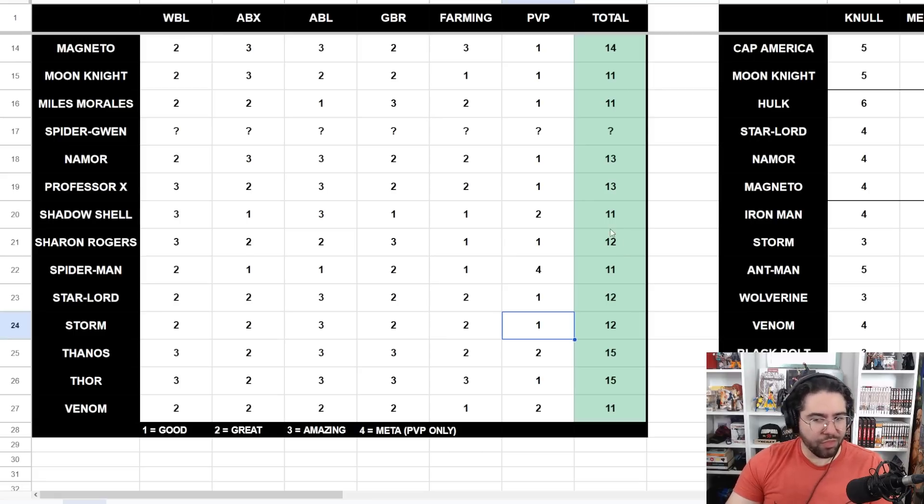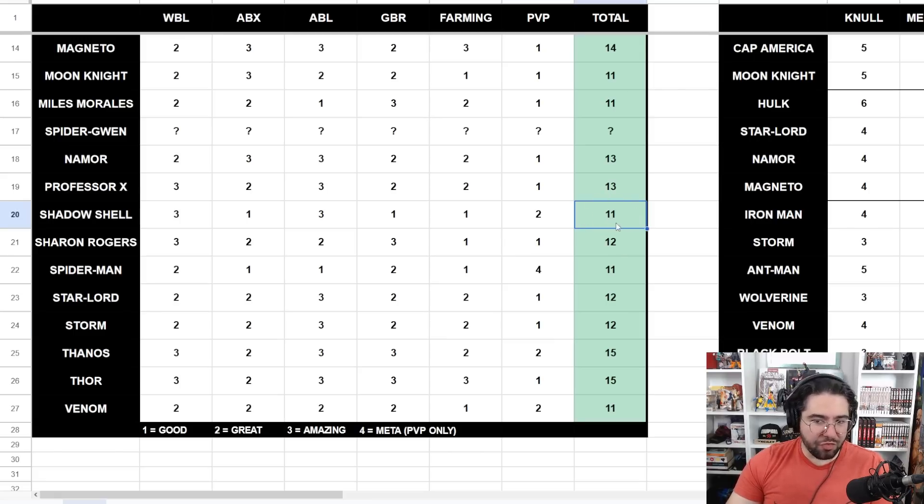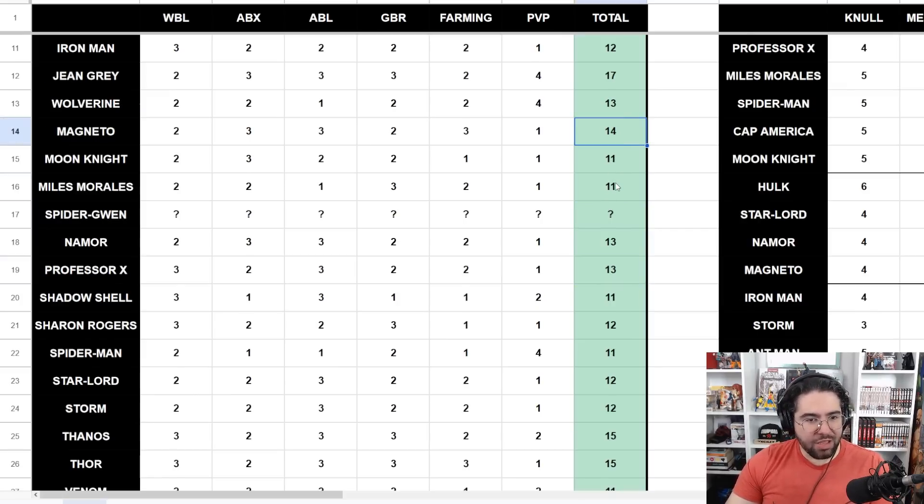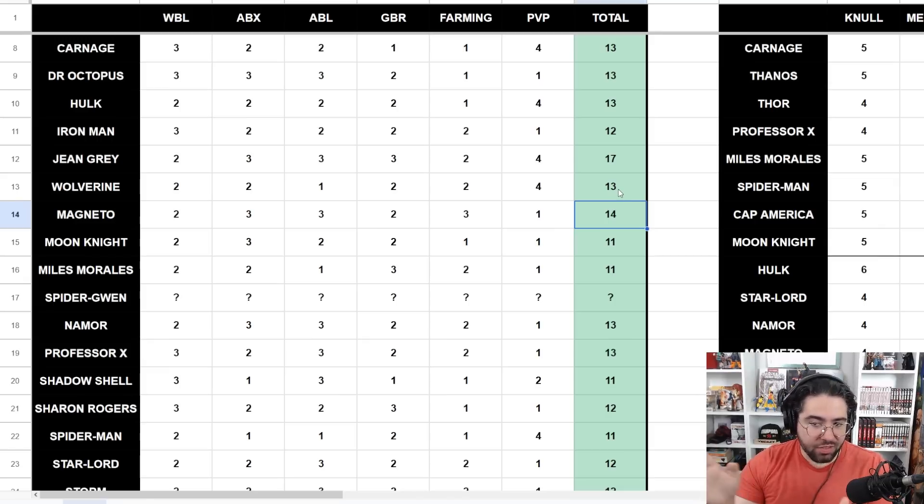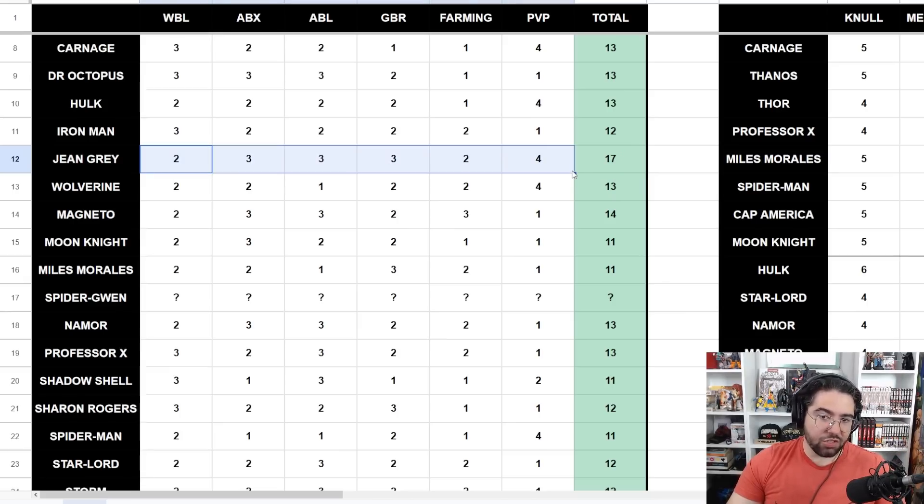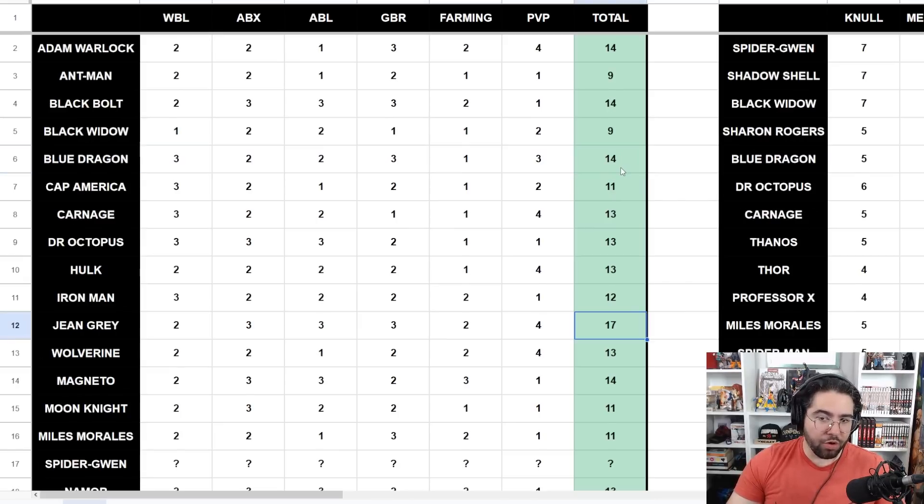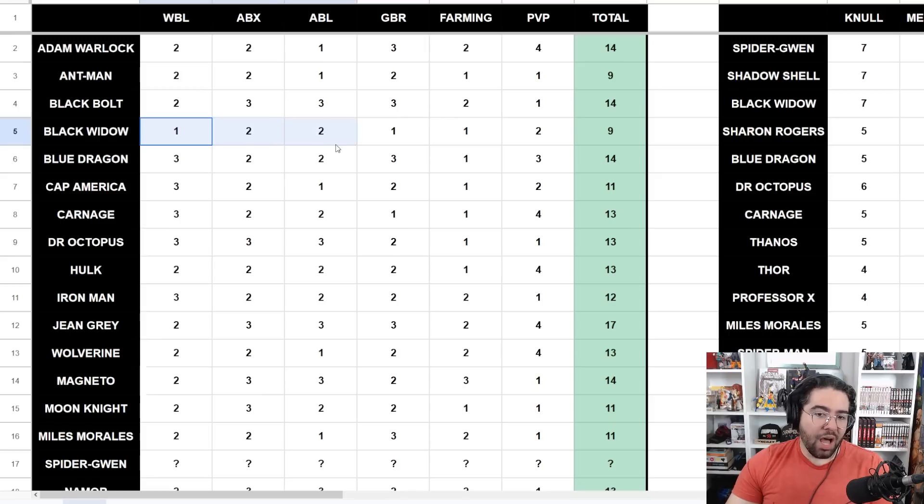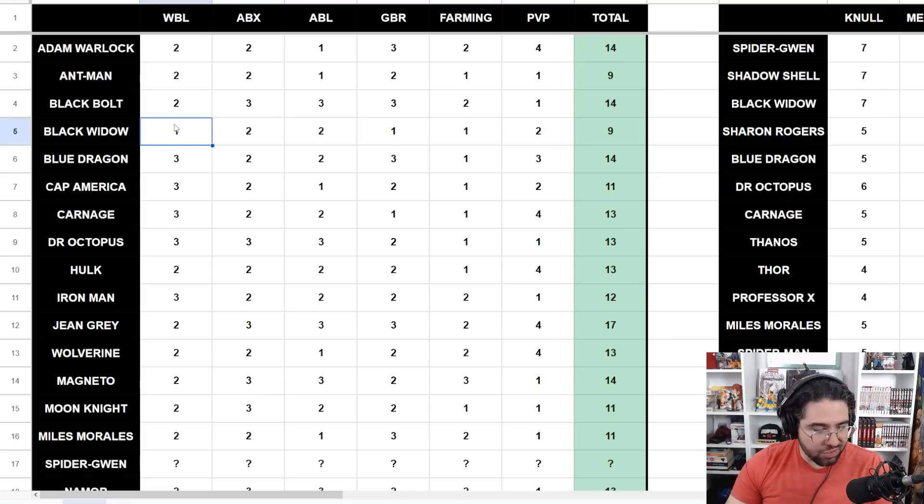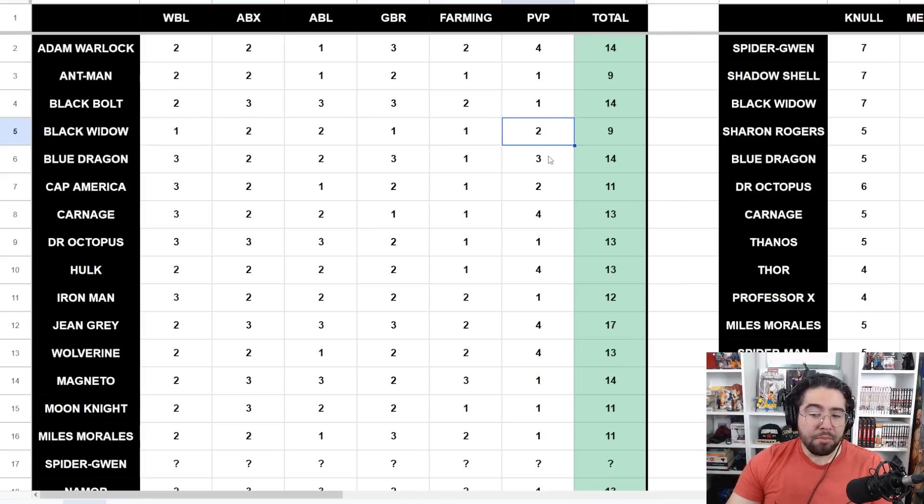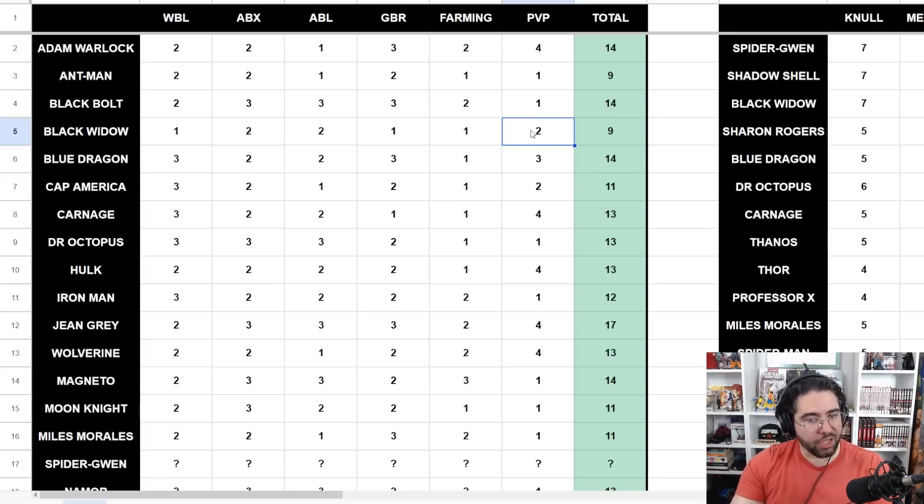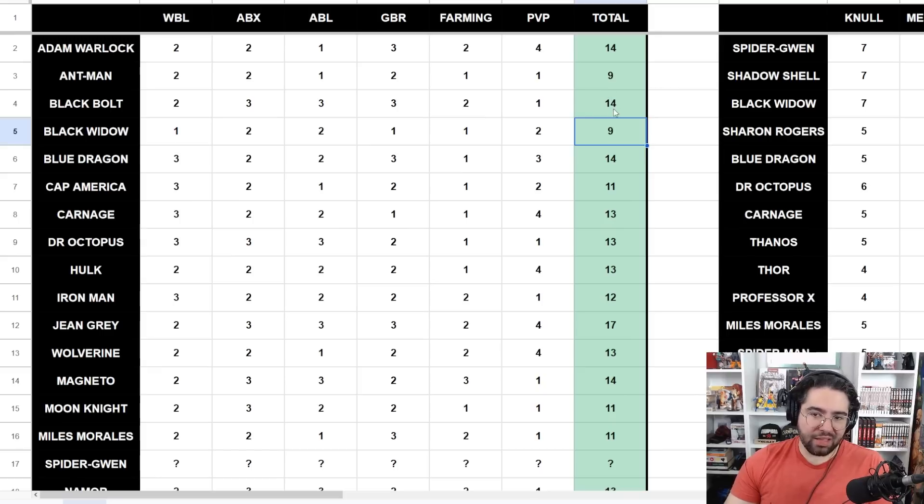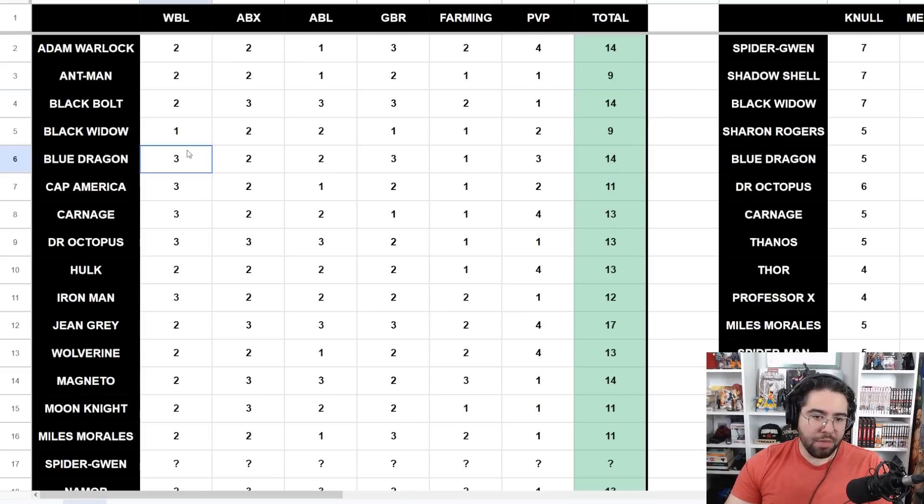I do struggle with the ranking sometimes. Shadow Shell being an 11 feels a little low to me, Professor X being a 13 feels a little bit high to me, same thing with Magneto. But there are obvious ones that stand out. Jean Grey being a 17 is just yeah, that makes sense. She dominates across the board for content. Whereas someone like Black Widow, despite holding on in ABX and ABL, struggles otherwise. She gets outclassed by a level 70 or level 80 Miles Morales which is pretty embarrassing, not much value for GBR, quite slow there. Maybe she'll pick up value in PVP once more people swap her over to like a Greed build or an Authority.